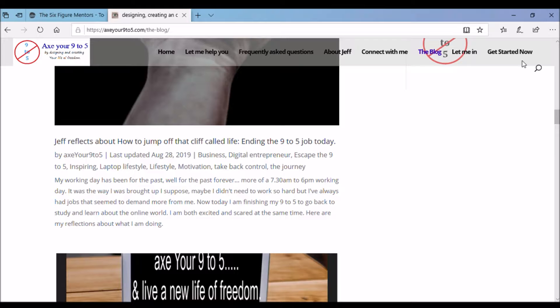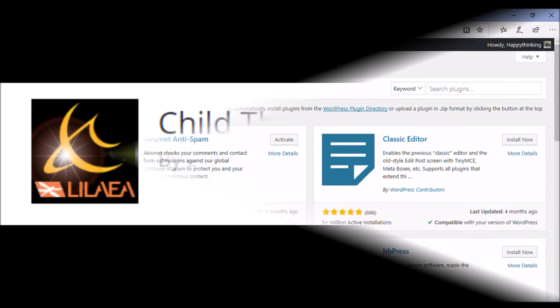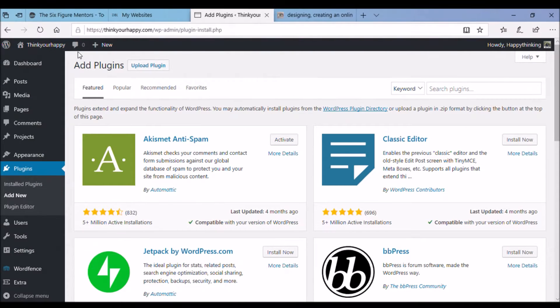We can do it via a plugin. And it can be deleted after you've used it if you want to. I've used a plugin called Child Theme Configurator. It's free to download and it seems to be updated frequently. And there's thousands of users. So it seems pretty good.